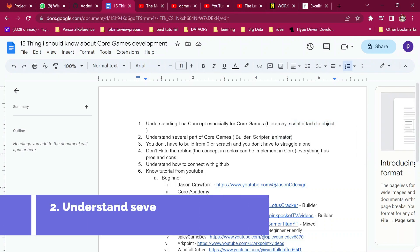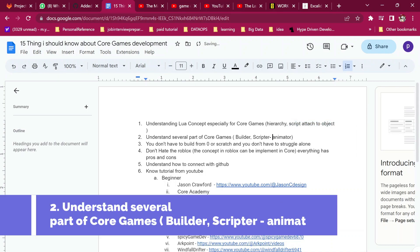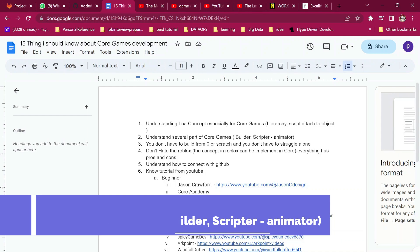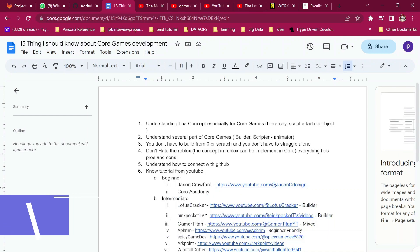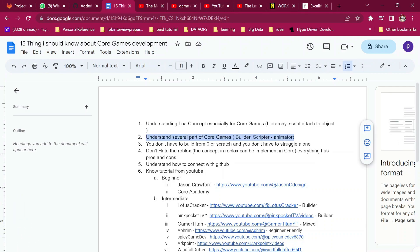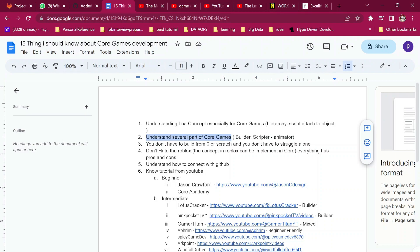The second thing is understanding the roles of builder and scripter. The builder is someone who builds things like creating houses and models. The scripter is the one who makes things run functionally. You have to understand which one you are. If you are good at one but not the other, you need someone else to make up for your lack of skill.